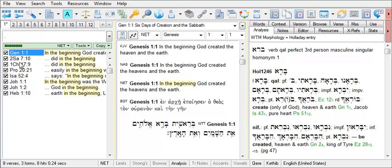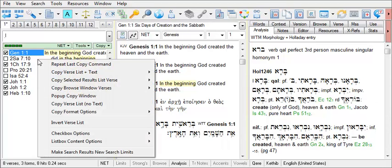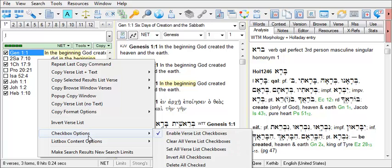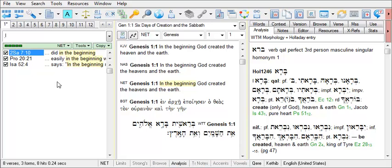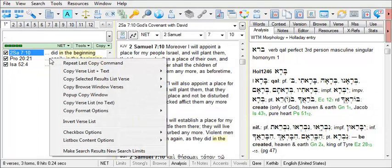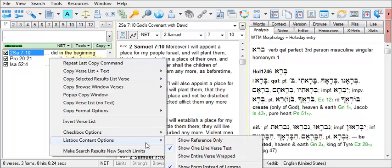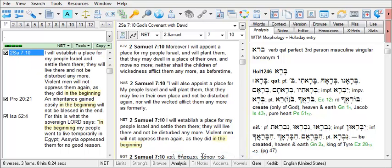Notice the checkboxes. These checkboxes can be checked or unchecked. With a right-click menu option under checkbox options, you can choose to delete all checked and pare down your results if needed, or allow you to export only a portion of your search results. If you right-click in the results verse list, there are also a number of list box content options. You can choose to show the entire verse wrapped to view the content of a whole verse in the results verse list.